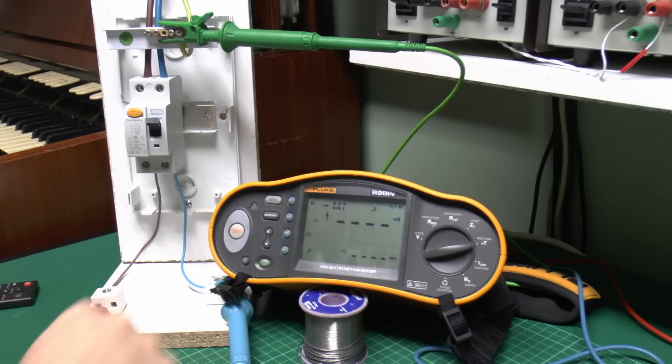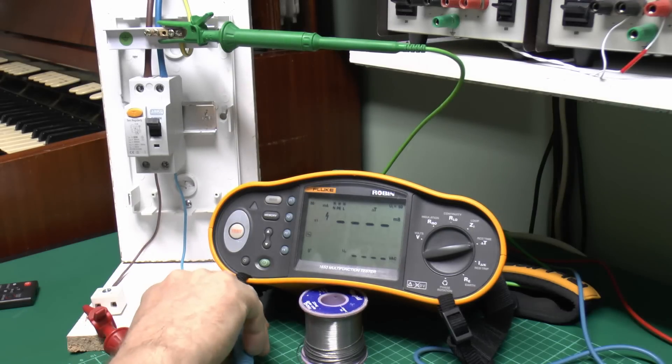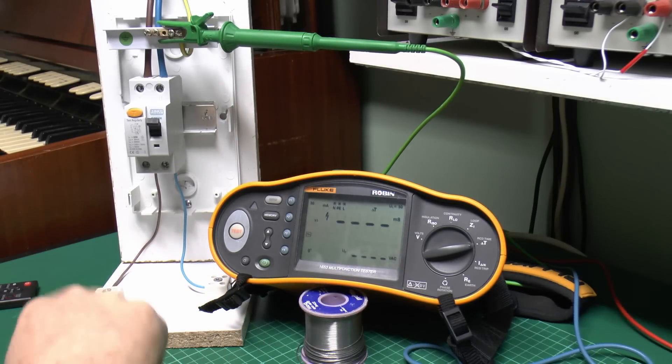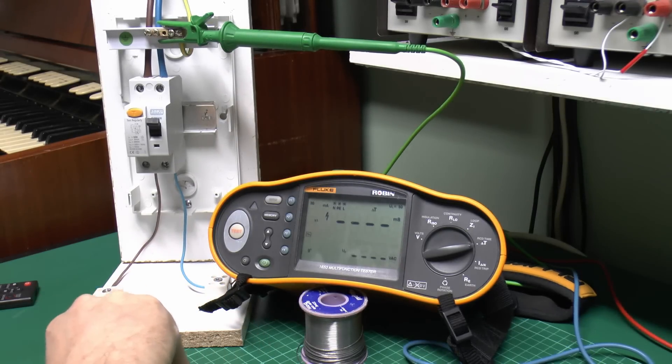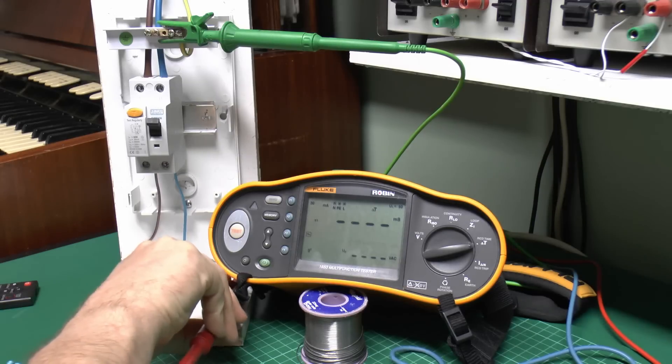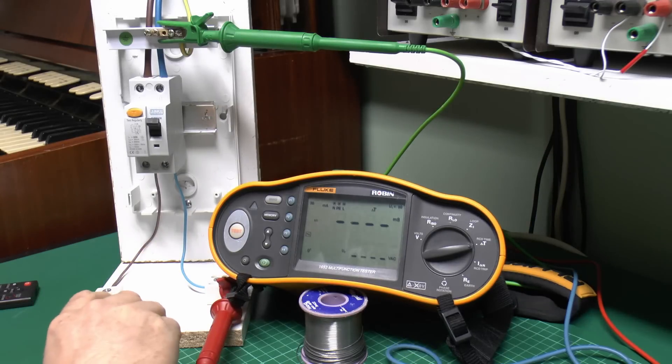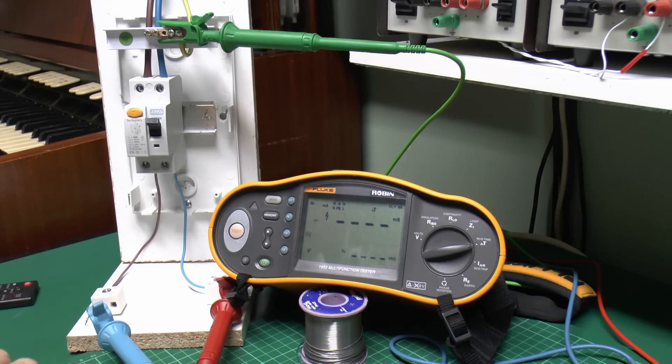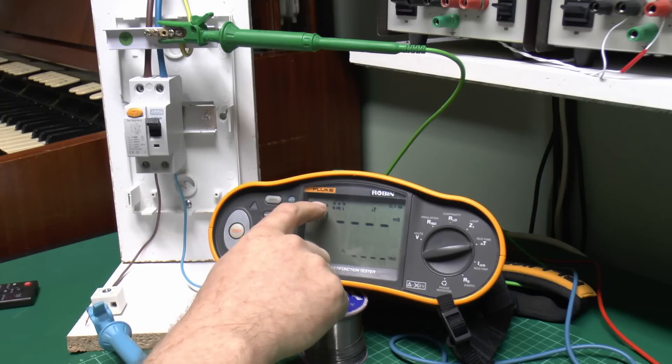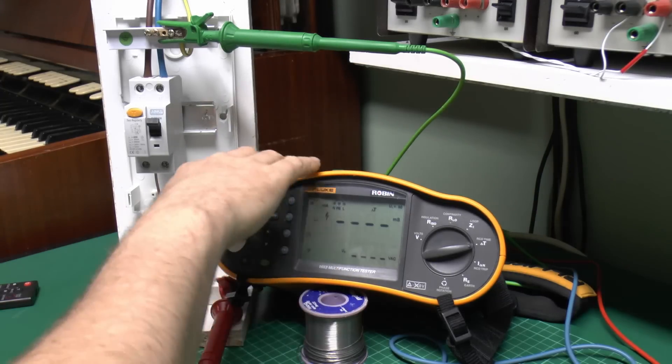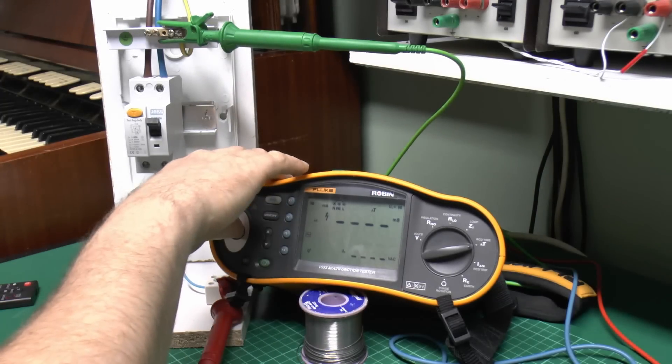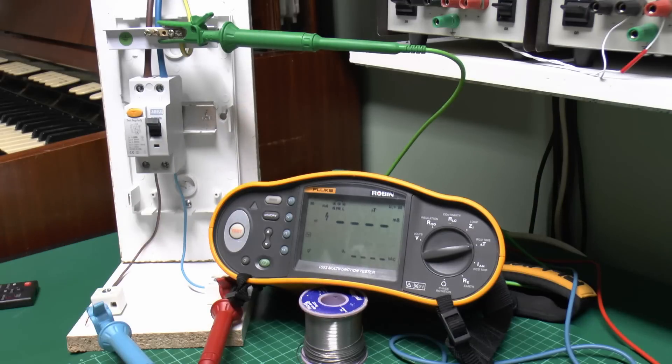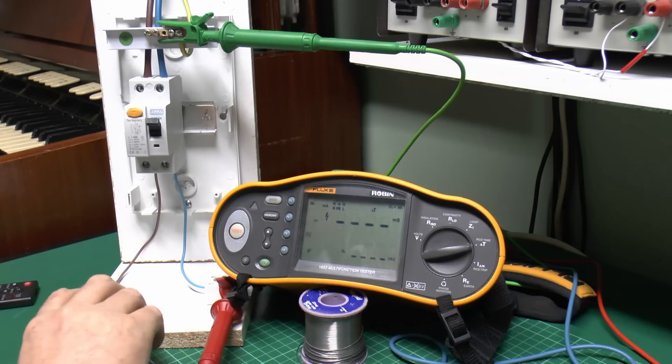And the other thing this does check for is reverse polarity, so if we were to swap these leads around, and for some stupid reason connect the red lead to the blue there, and the blue over here to the line, then it won't actually work. It actually shows here on the display that the neutral and line are reversed, and if you attempted to do the test, well it isn't going to work, so again that's just another thing it checks before actually doing the test.